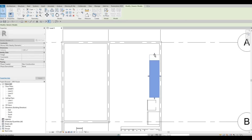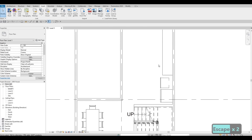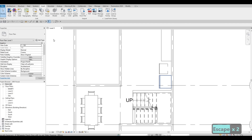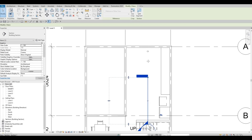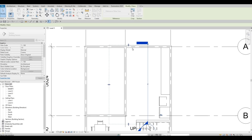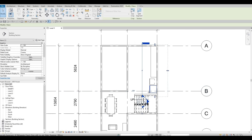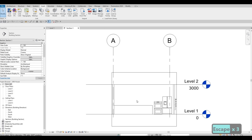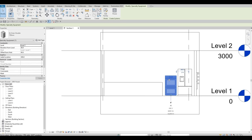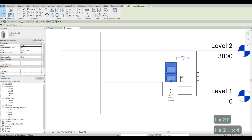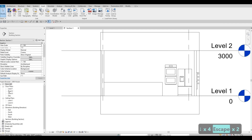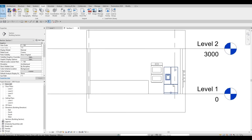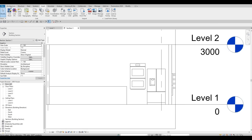Now I can move this one all the way over here, and we're going to add a case in this spot. I'll add a section view so we can see what's going on — extending it all the way here, grabbing it and flipping it to this side. You can double-click right there. I'll move this one above and we will add casing right about here as well.